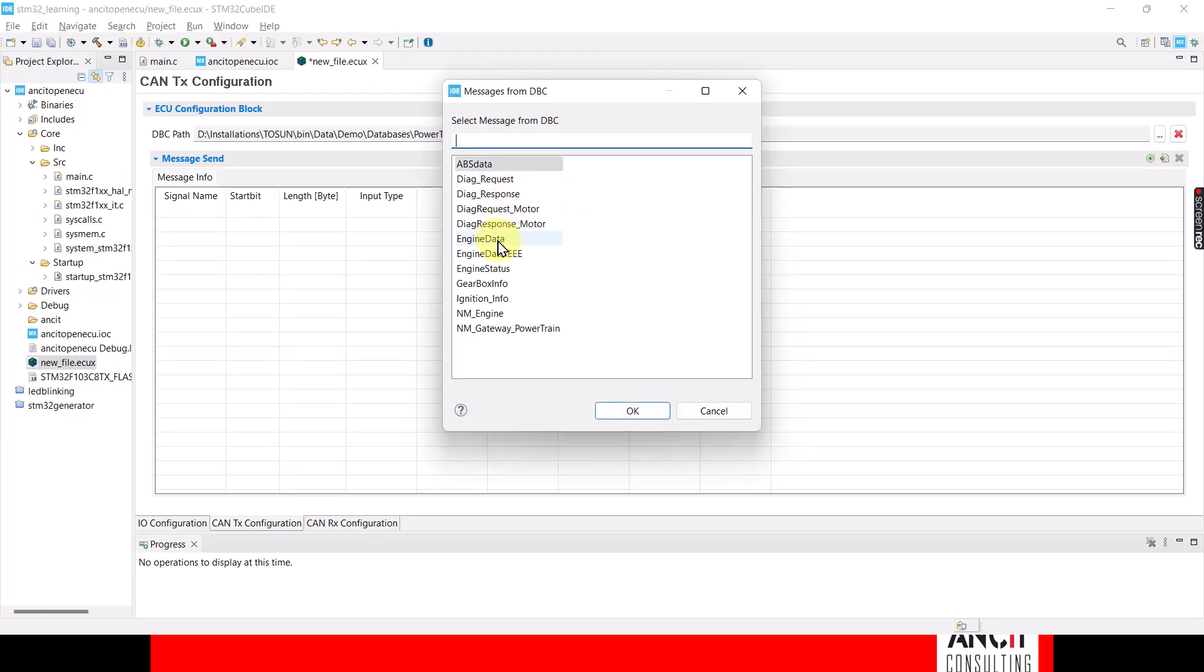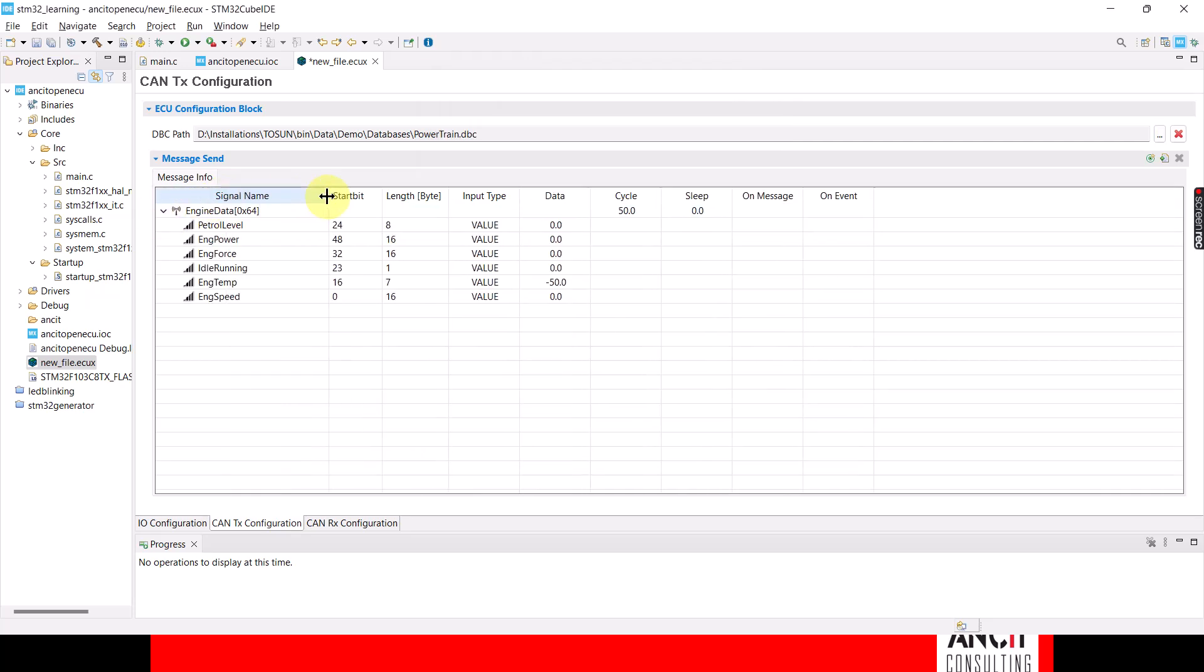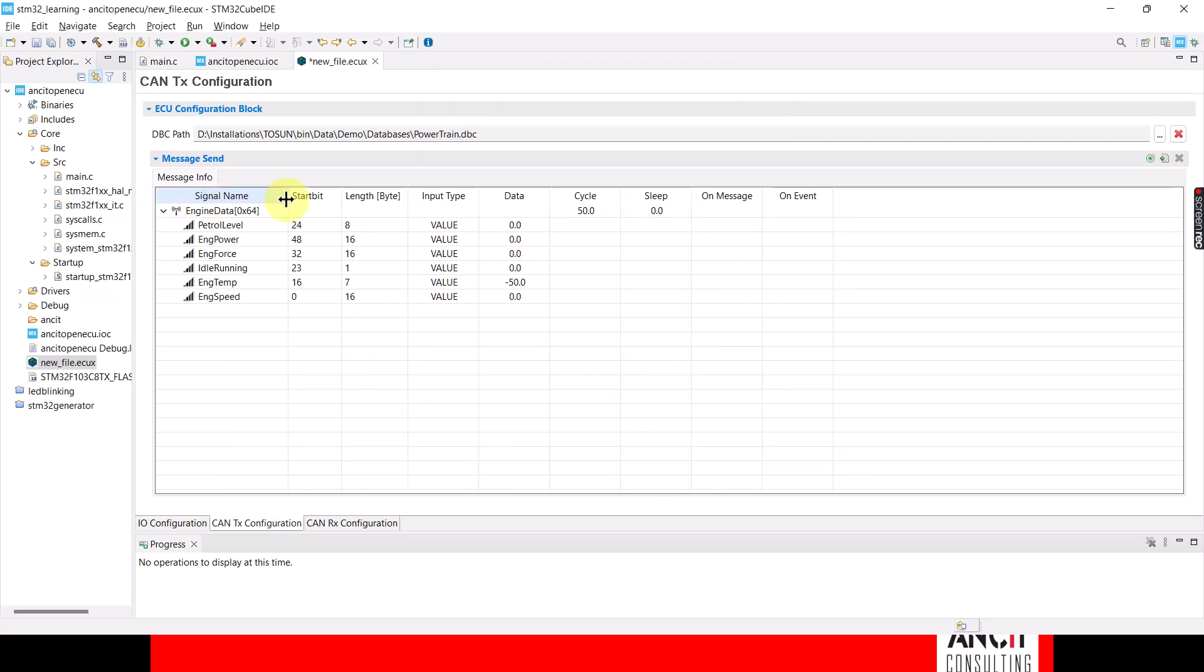So I am now going to send engine data. You see that here—that's the message with the ID 64 and these are the signals that it's going to pack.